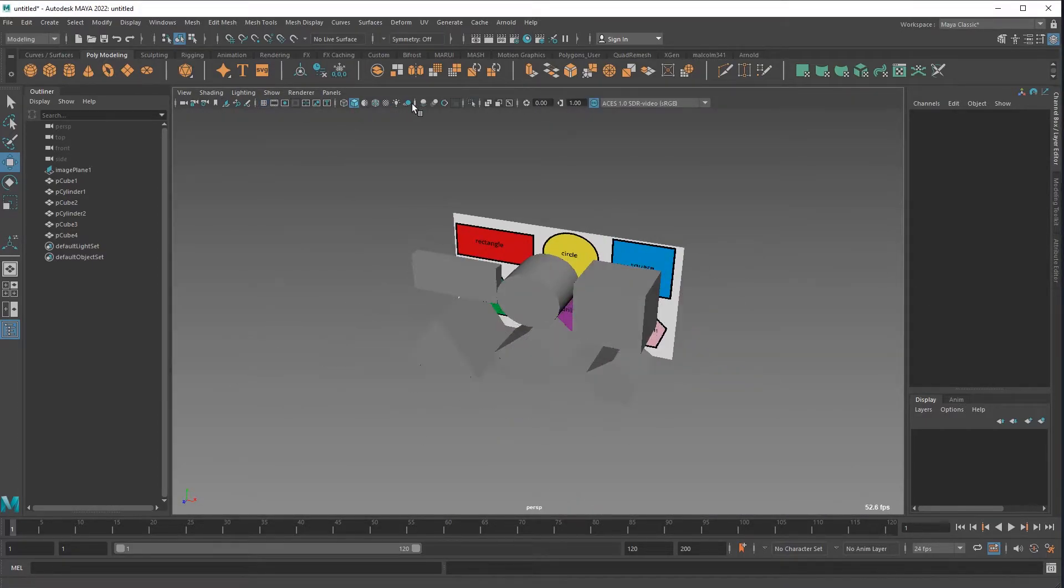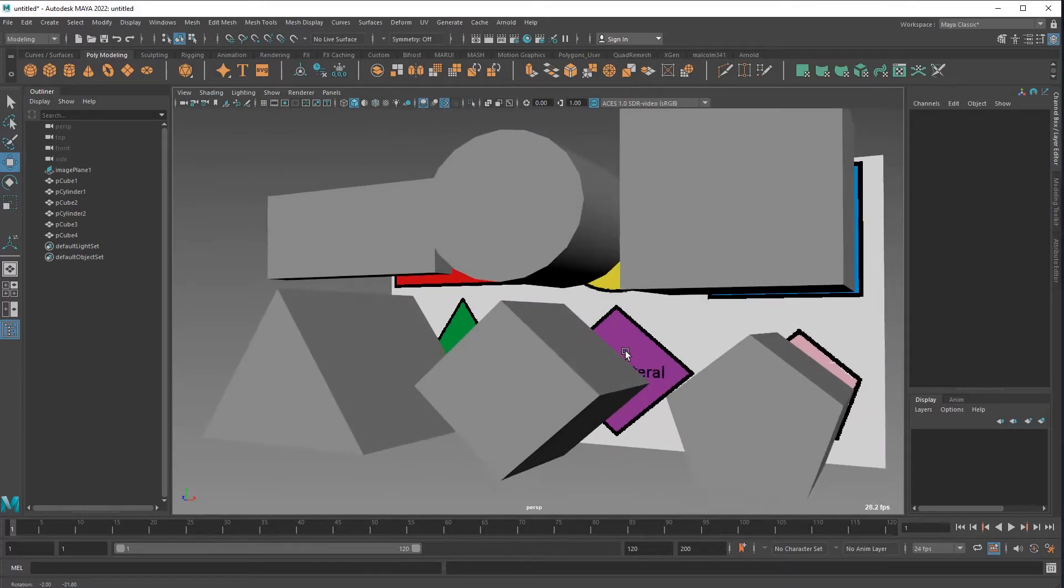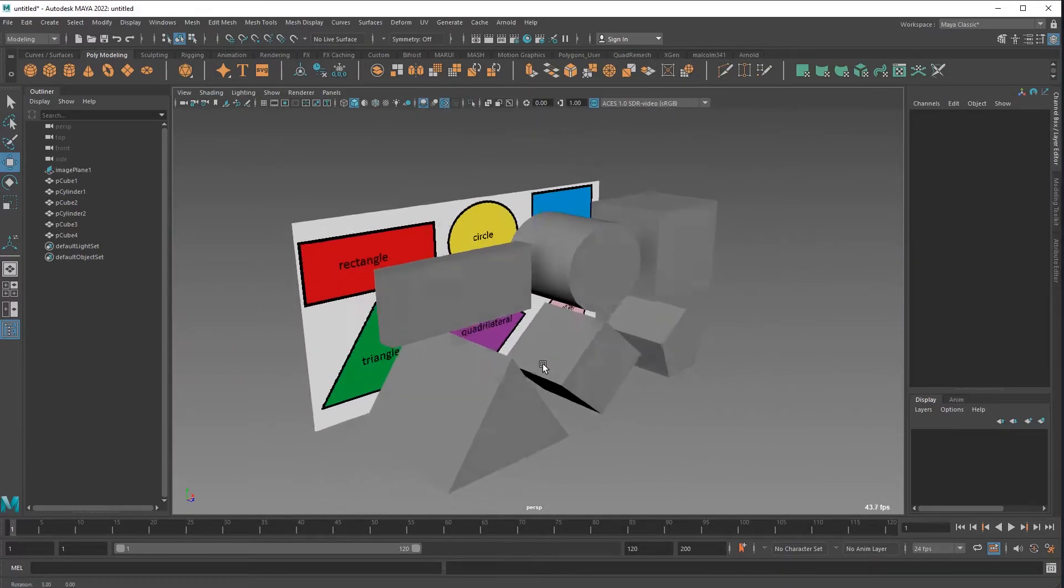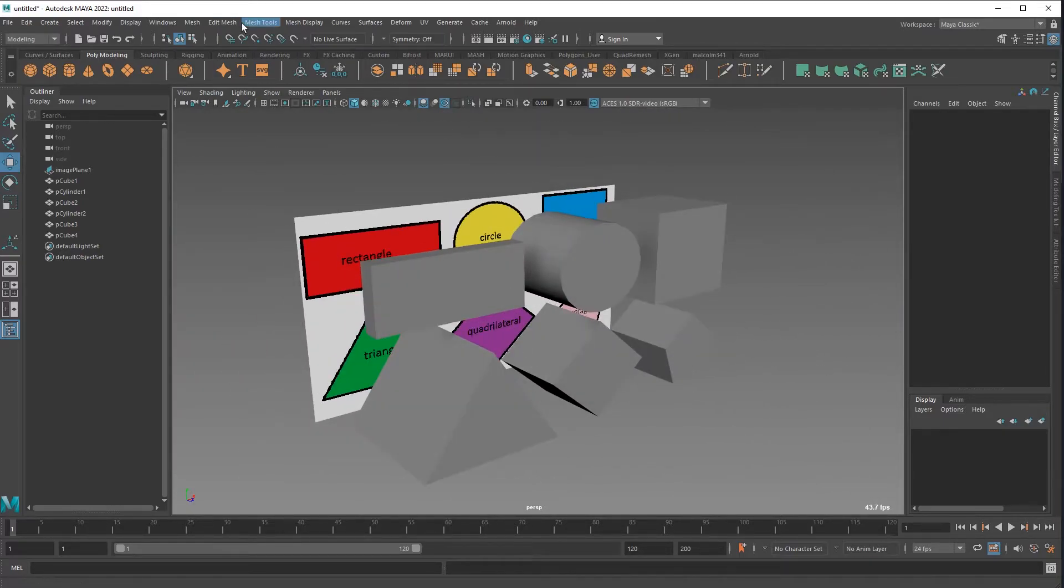So grid off, ambient occlusion, that's a cool one, and then what's that called, anti-aliasing.